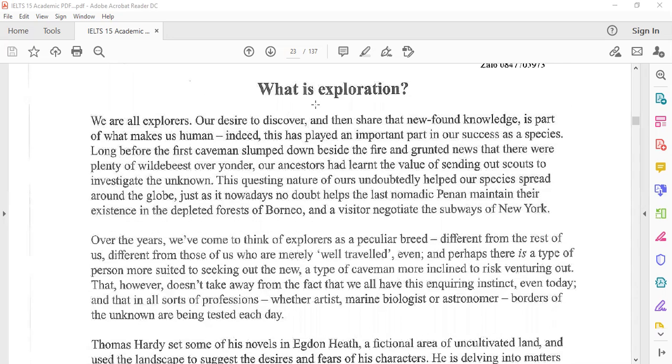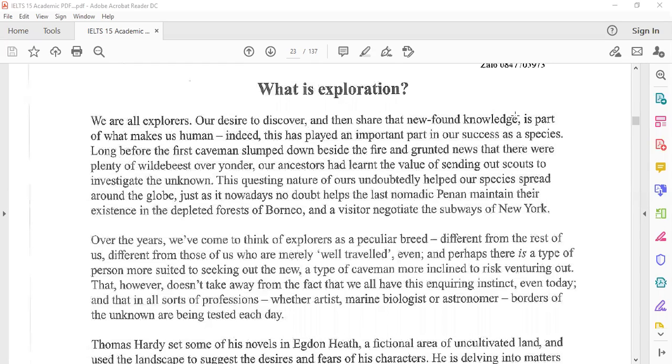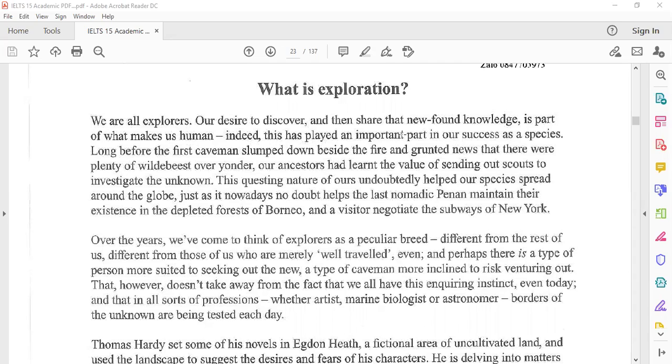What is exploration? We are all explorers. Our desire to discover and then share newfound knowledge is part of what makes us human. Indeed, this has played an important part in our success as a species. Long before the first caveman slumped down beside the fire and granted news that there were plenty of wild beasts over yonder.